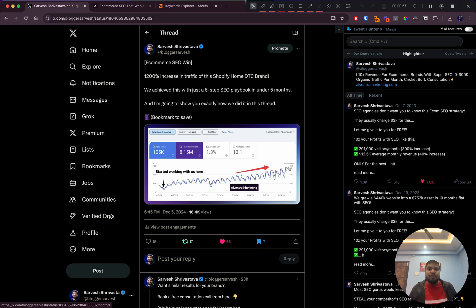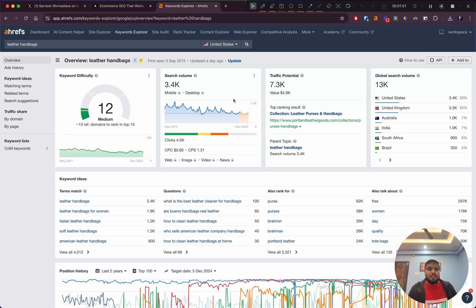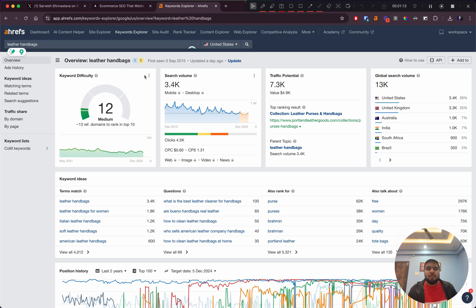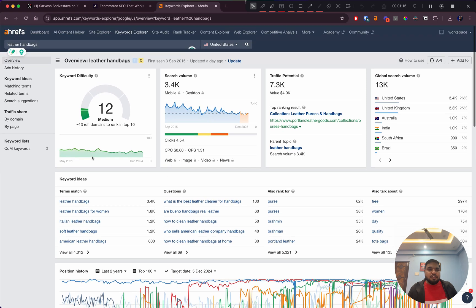Let's get started. For this example, let's look at leather handbags as a keyword. I went into Ahrefs, opened Keywords Explorer and entered this term. You can also use Semrush or Ubersuggest or any other tool.